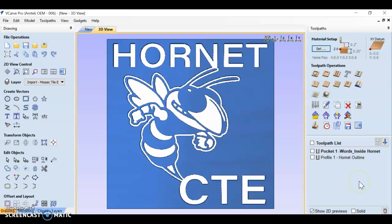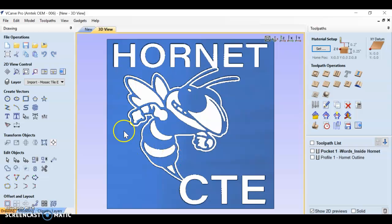Now, we need to think about saving this. There's two ways to save this. We need to save it as a vCarve file so that we can come back and edit it if we need to. And that's pretty easy.